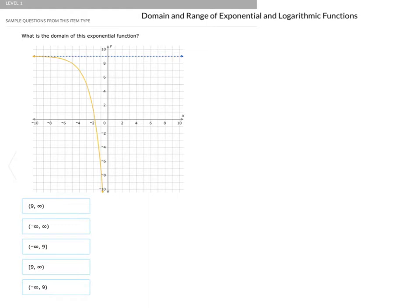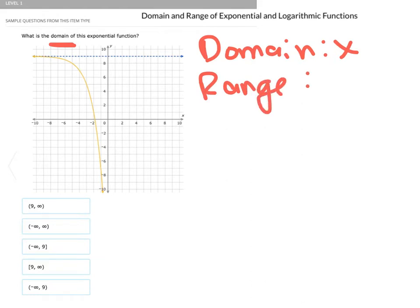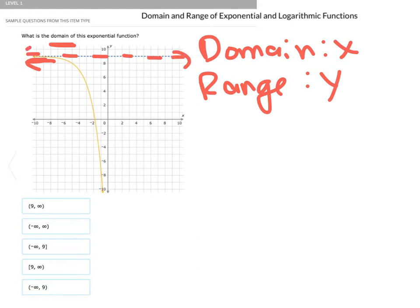On this first question, we're looking for domain. The most important thing to think about is that domain means the x values that we can put in. If we're asked about range, that means the y values that can come out of the function. So in this question we're looking for domain, and you can see that over here we go to the left and get closer and closer to this horizontal line, which is called an asymptote.